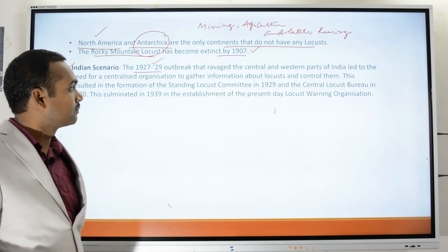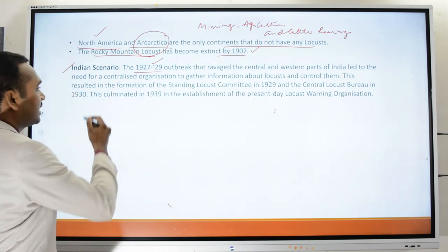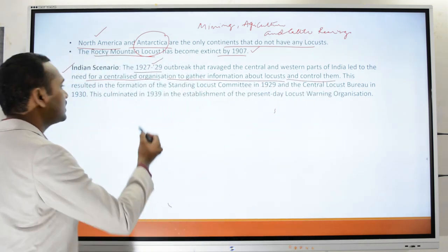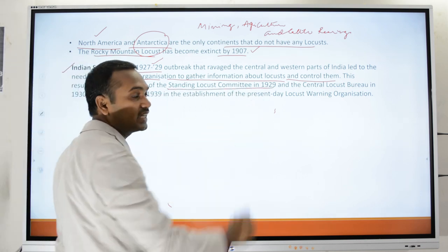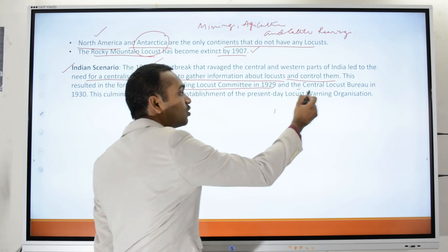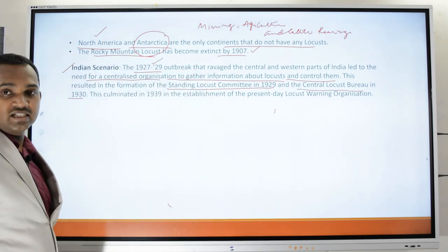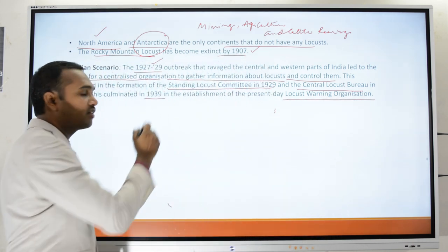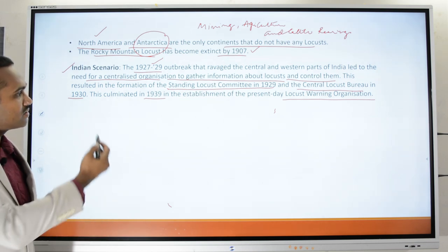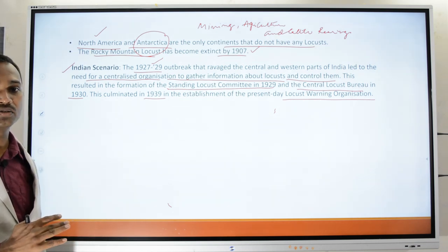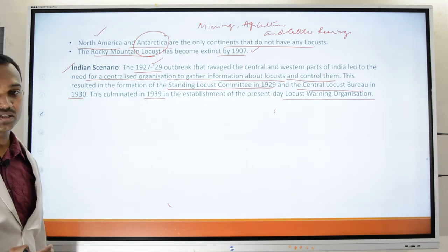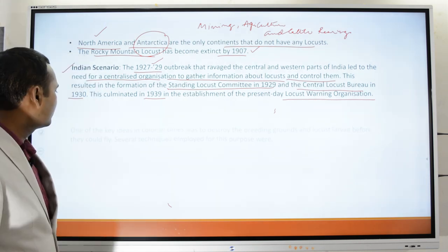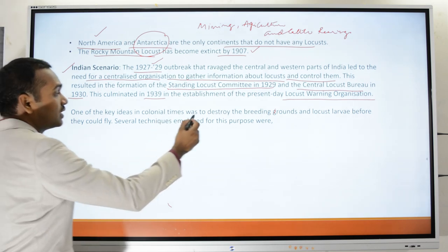The British government established the Standing Locust Committee in 1929, then the Central Locust Bureau in 1930, and ultimately the present-day Locust Warning Organization in 1939. The main aim was to totally destroy the locust and, in particular, to destroy breeding grounds and locust larvae before they could fly — since once airborne, they move over large areas and become difficult to control.